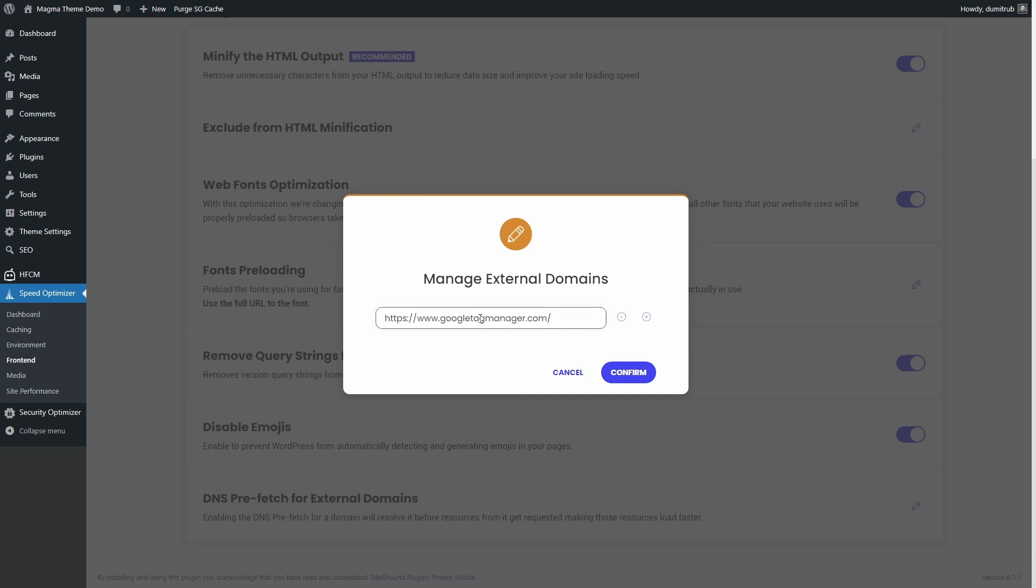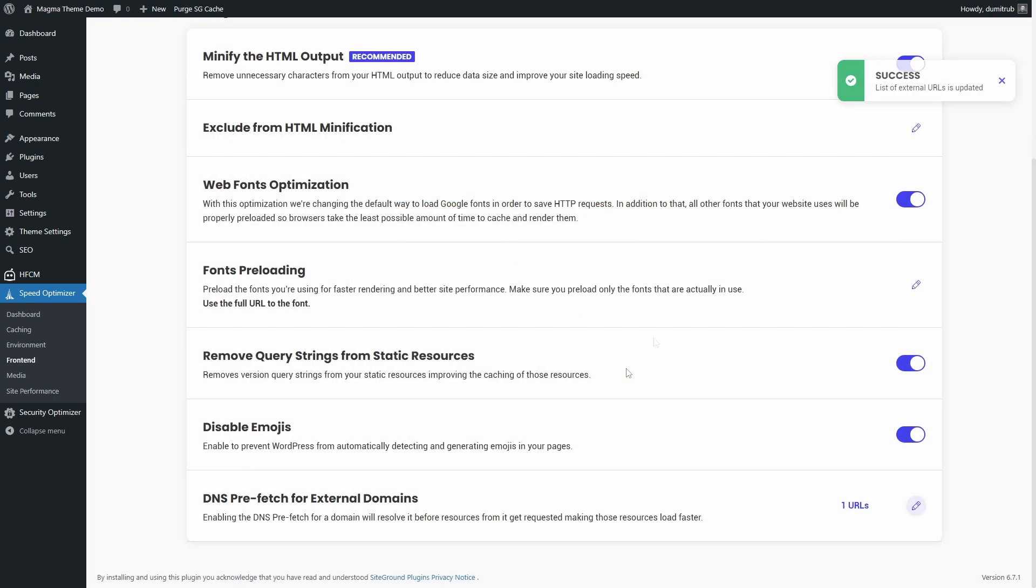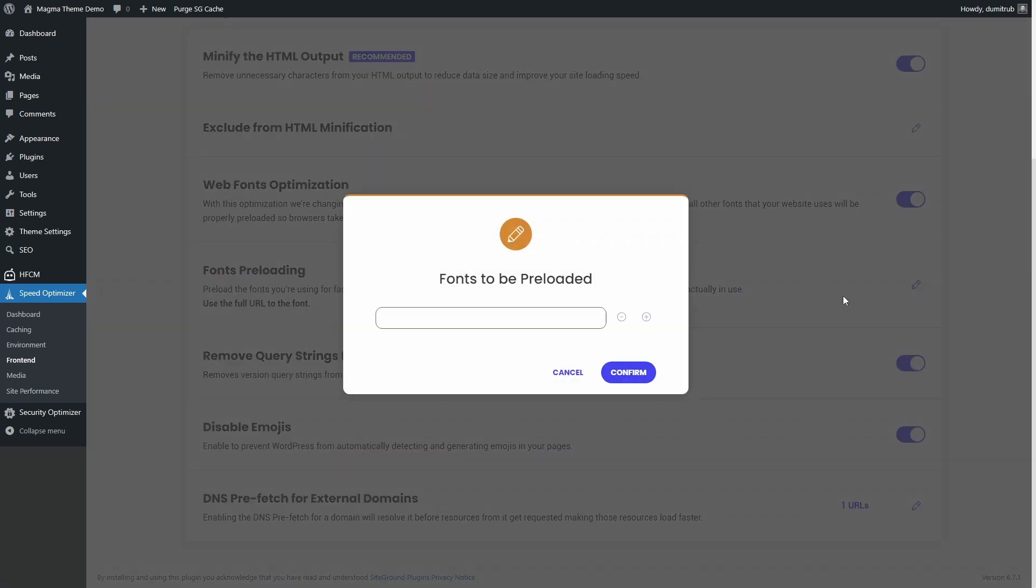Repeat this for every external domain your site relies on. Font preloading helps reduce layout shifts and improves your PageSpeed Insights score.